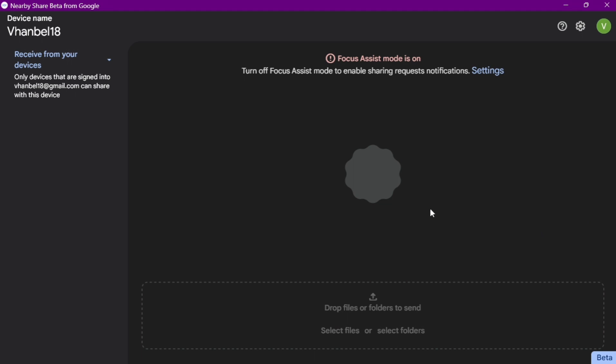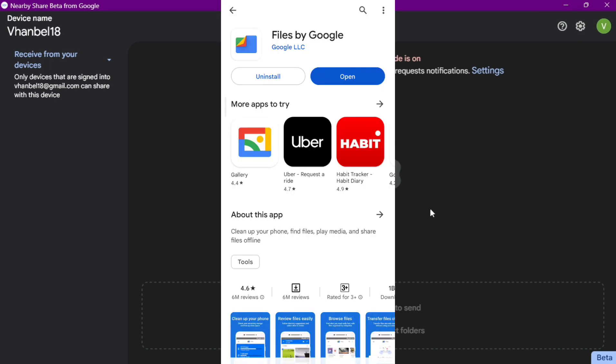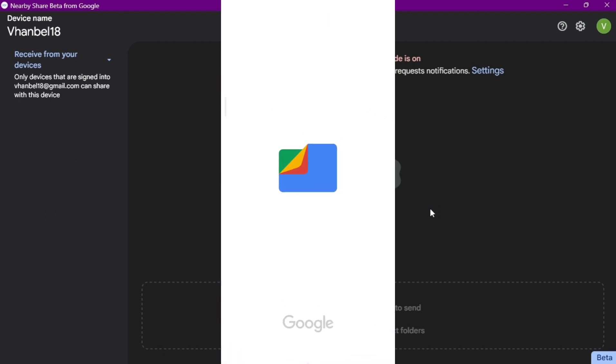Let's get a sample on your Android phone. On your Android phone, you must download Files by Google. Just download it on the Google Play Store and once you've done, you can now tap 'Open'.